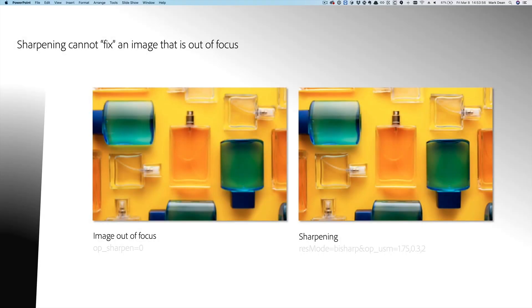It is also important to understand that while sharpening can help compensate for blurriness introduced by downsampling, it cannot fix an image that is out of focus or of poor quality. If you look at these two images, you can see that the image on the left is out of focus. The image on the right has been sharpened, but still fails to recover image quality.